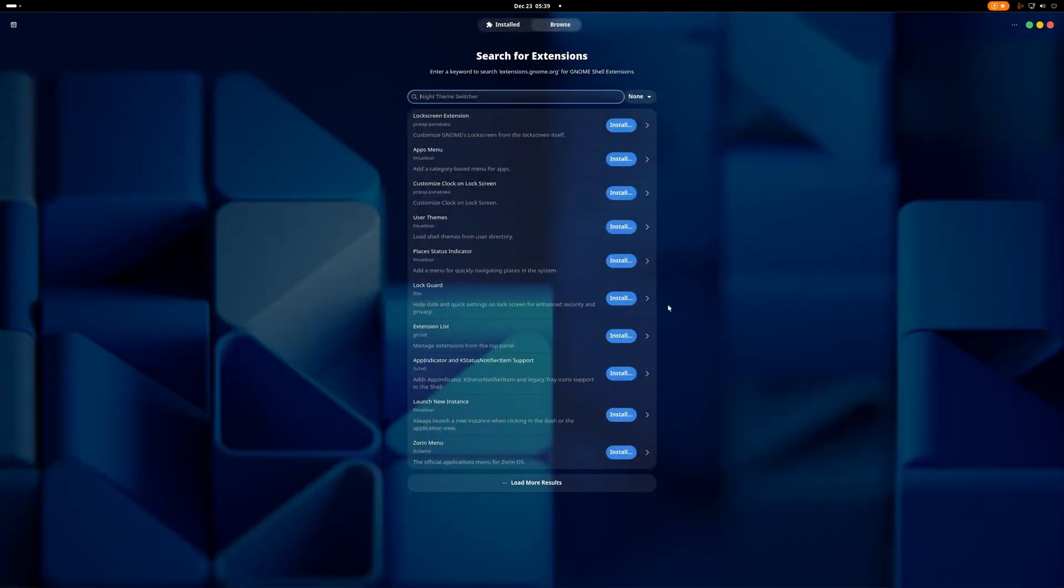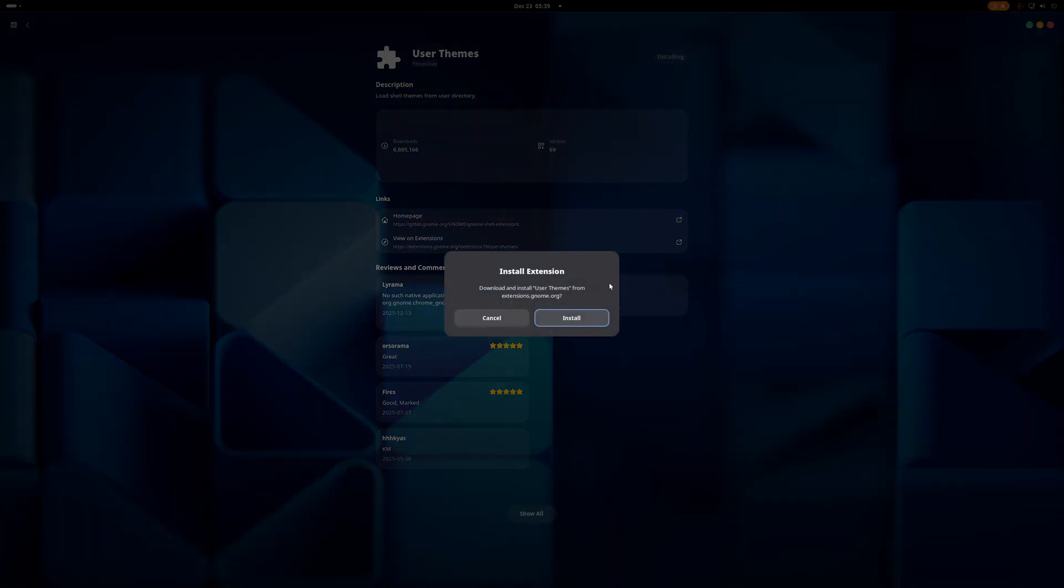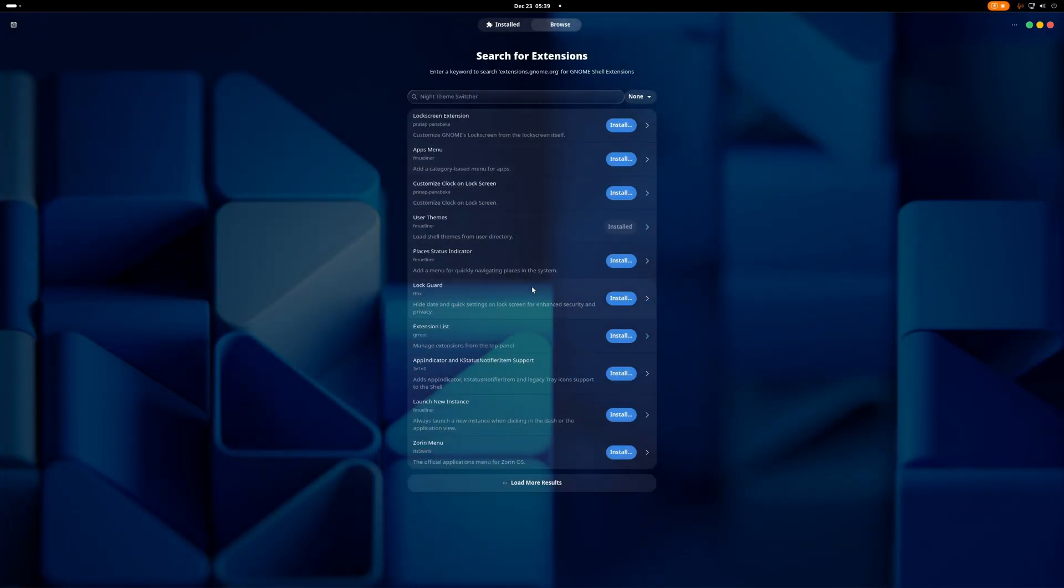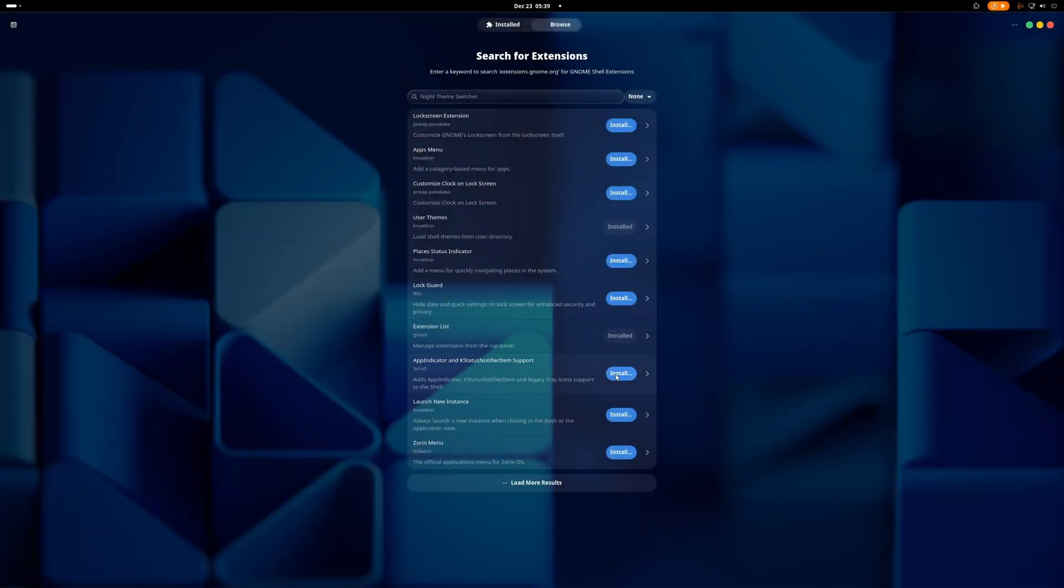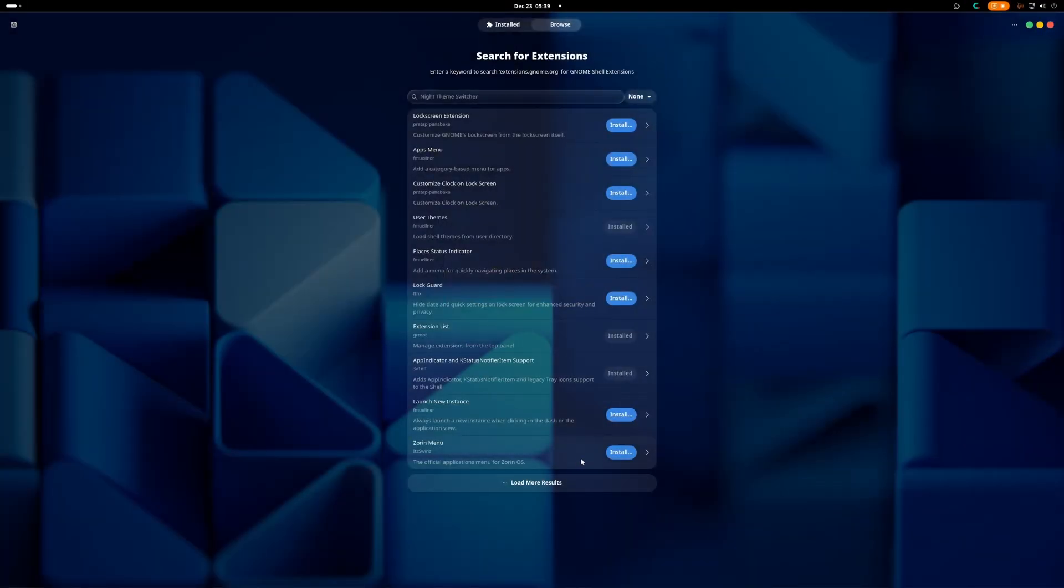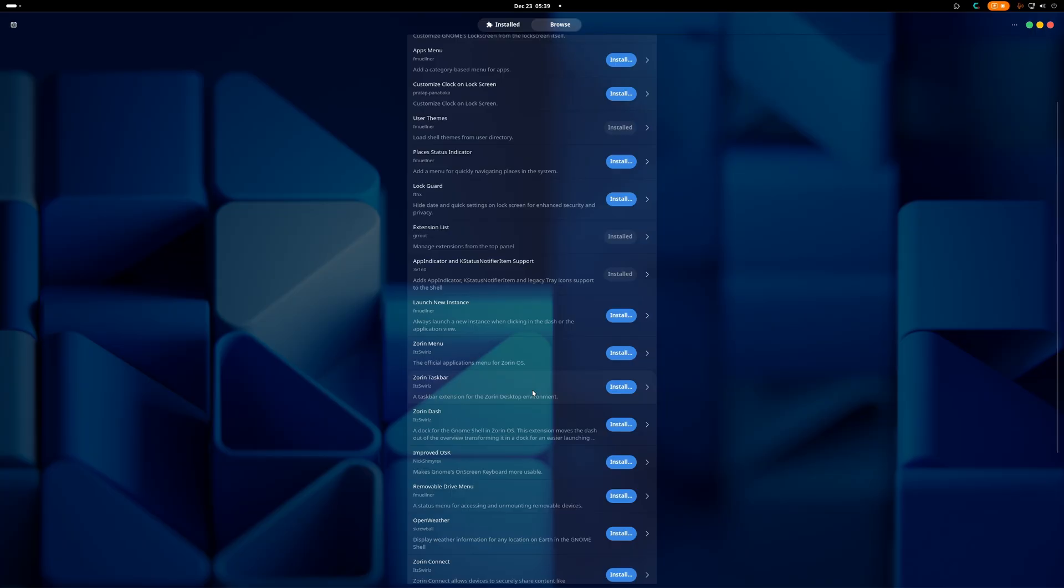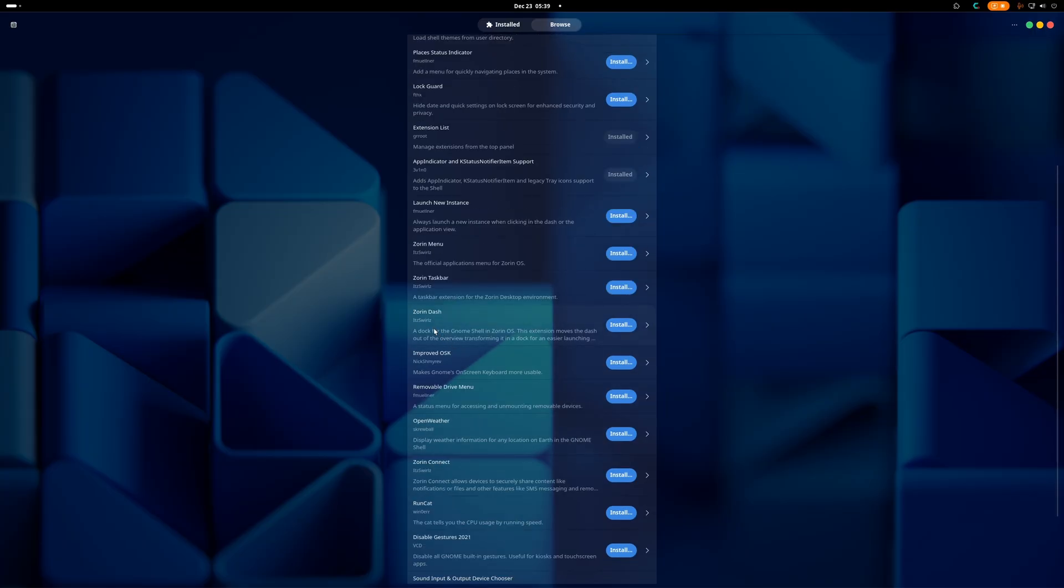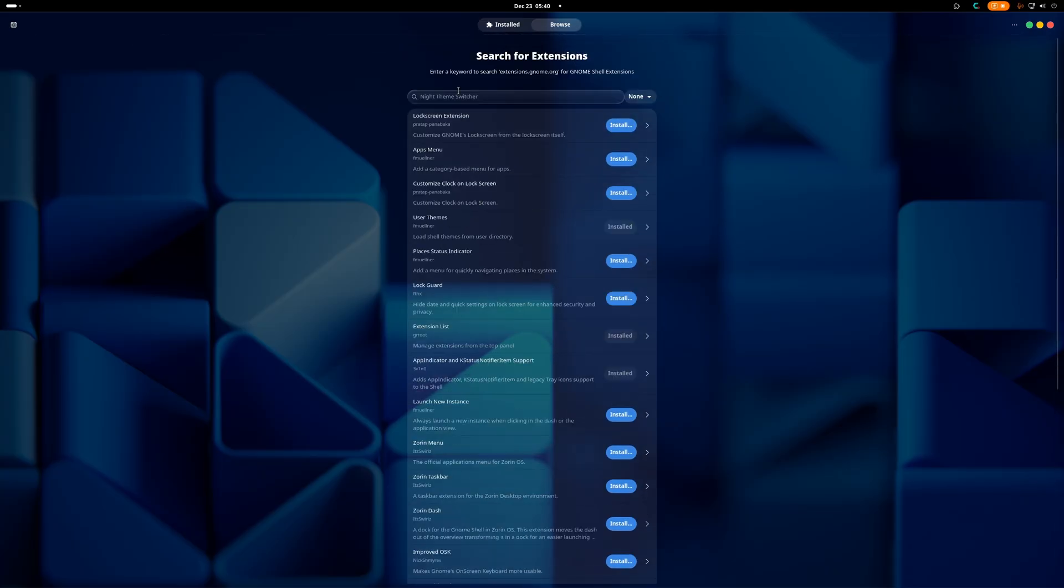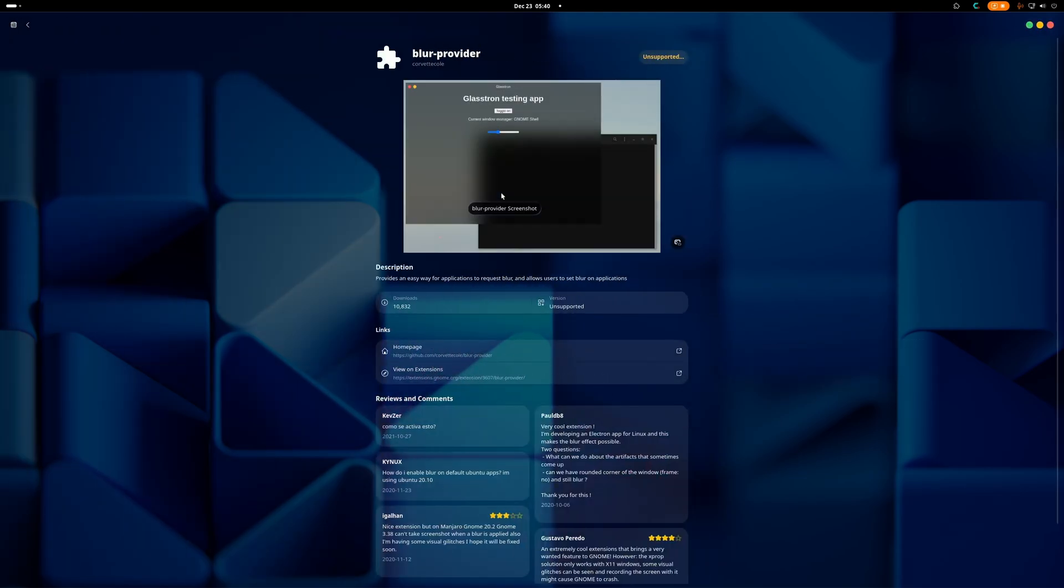I'm going to set this up just like I normally do. So I'm going to install the User Theme, just like that. We're going to install the Extension List, makes it easier to configurate things. We're going to install a System Tray. We're not going to install the Zorin menu because we're not going to suffer with outdated stuff, or Zorin taskbar or Zorin dash, because their implementation of things is not really that good.